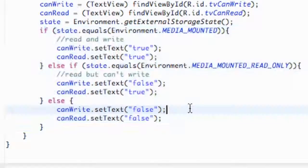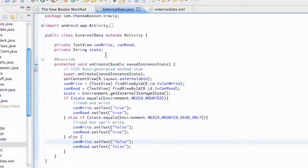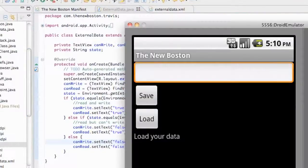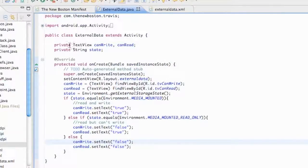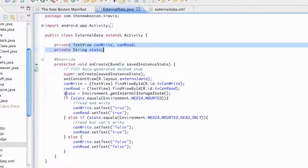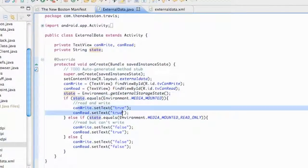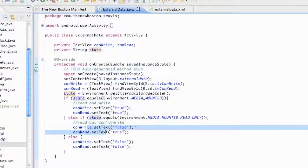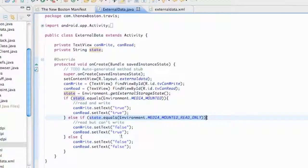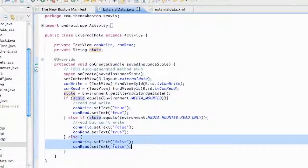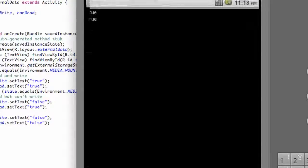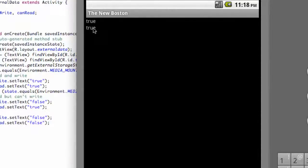Let's run it and see what our emulator looks like. To recap: we set up two TextViews, and every time we access external data we use Environment.getExternalStorageState() to check if we can read and write. The main thing is checking if the state equals MEDIA_MOUNTED. If not, we check if we can at least read the data. If we can't do either, we return false for both. Once we go to our external data activity, we can see both values are true, so we can read and write to our emulator.